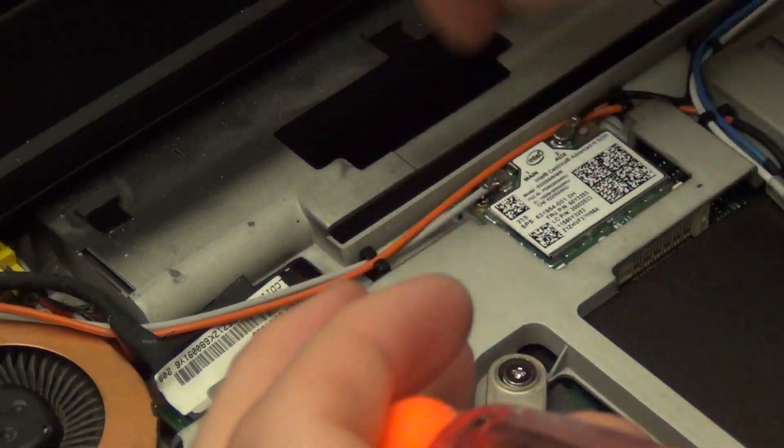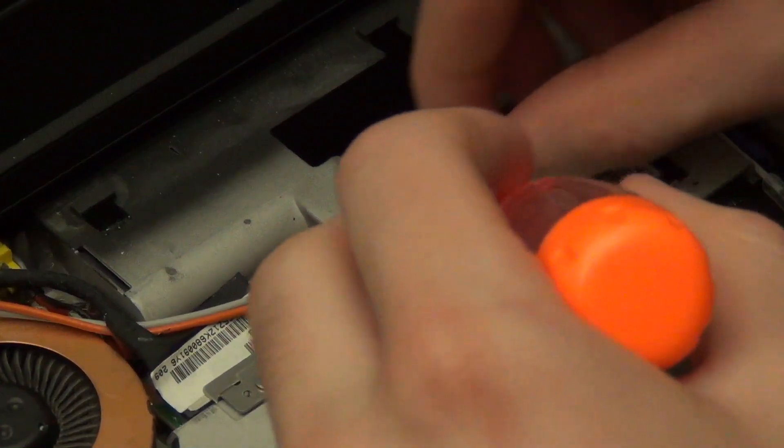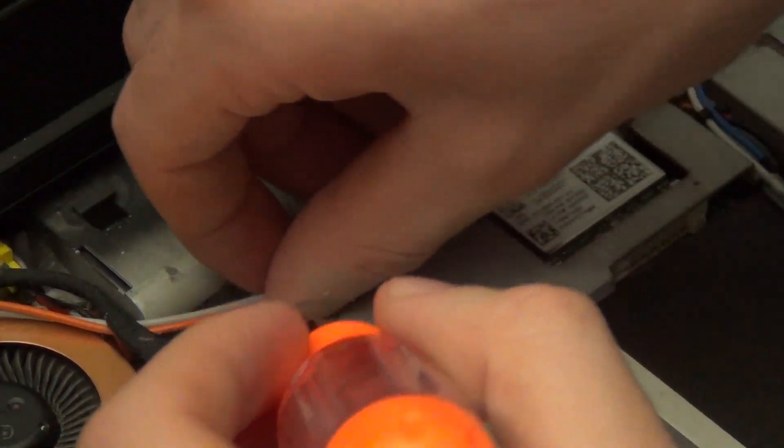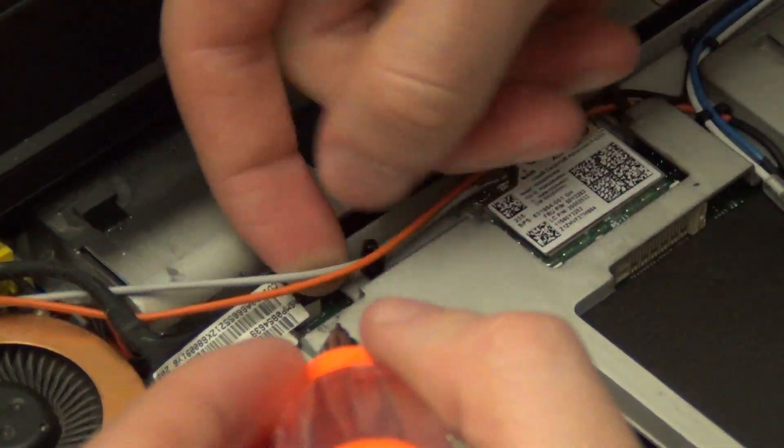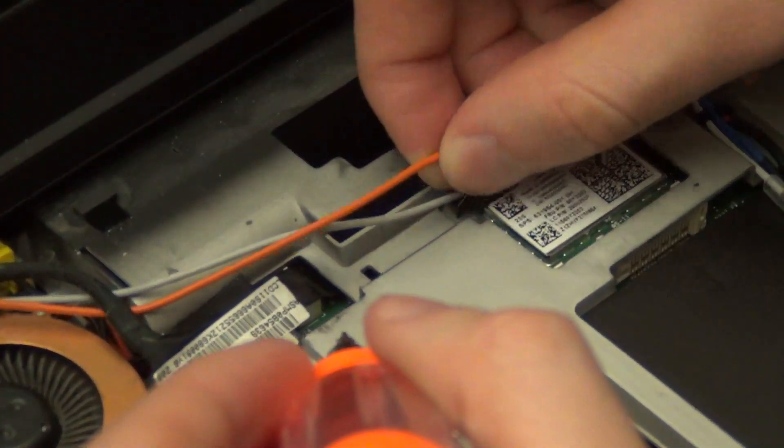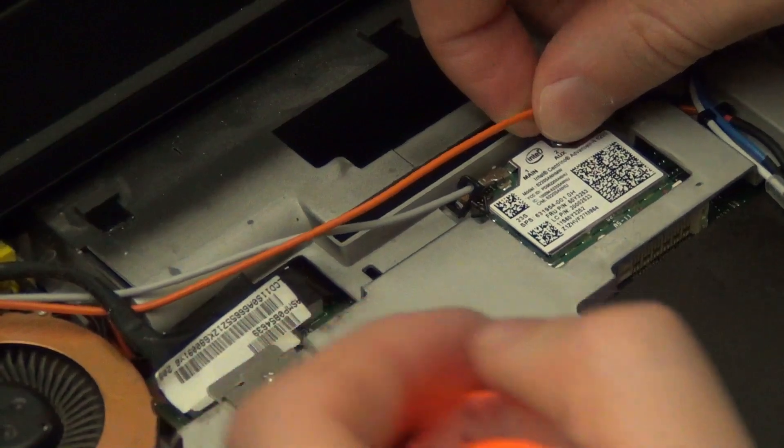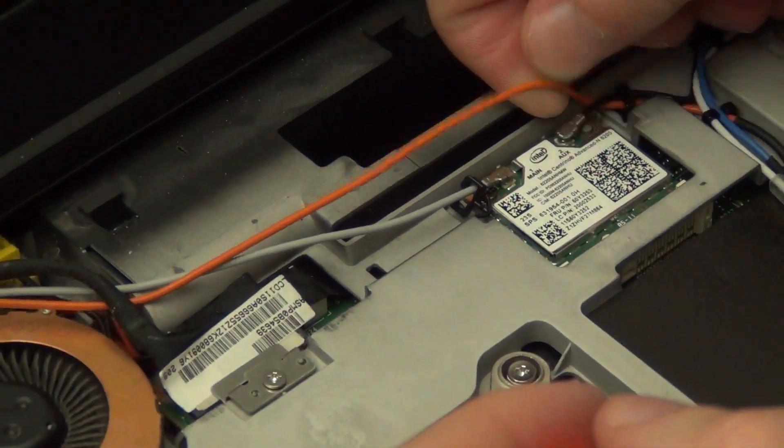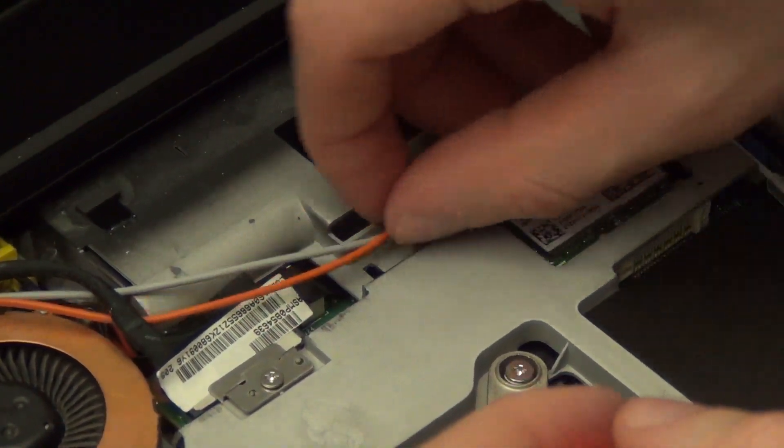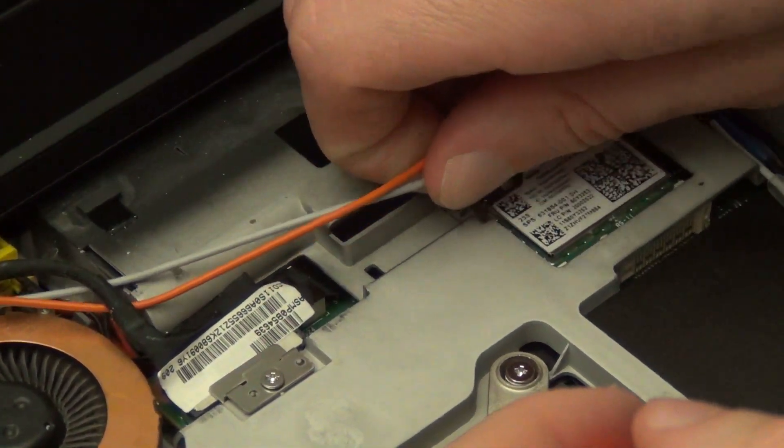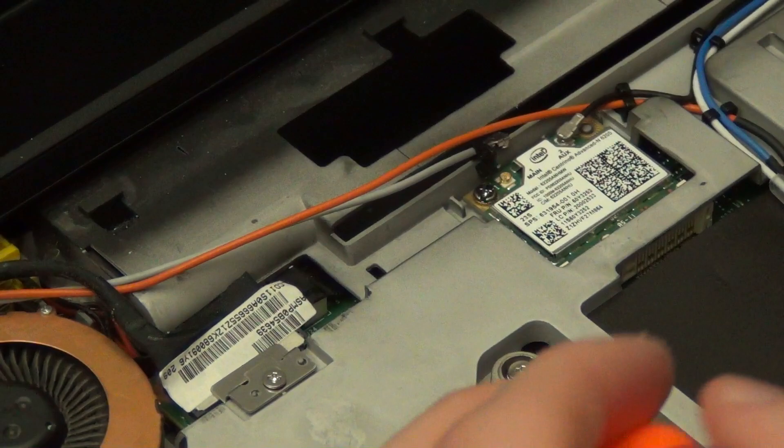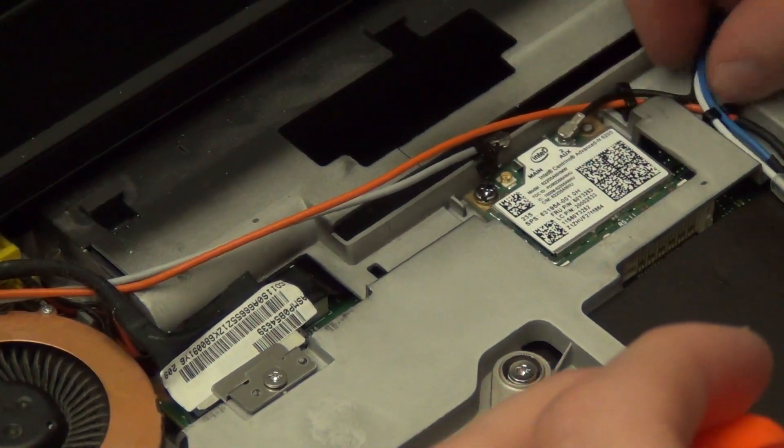Now it's time to disconnect the WiFi antenna cables. There's two connected to the WiFi card and then there's a few more that lead into the bottom part of the computer. Just disconnect them from the WiFi card and then just route the rest out of the computer.